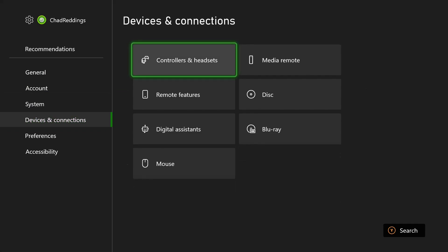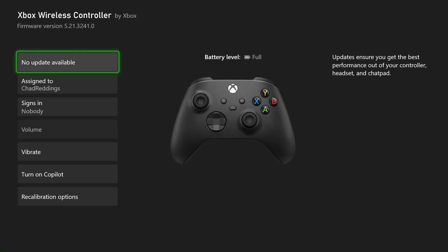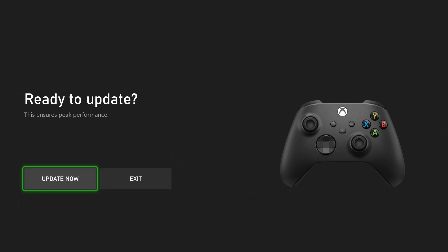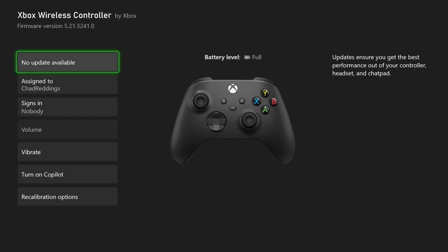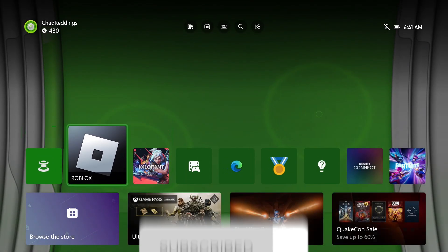You want to go to controllers and headsets, then go to the three dots on your Xbox wireless controller. You want to ensure, especially if you're using a headset, to update your controller and make sure it's running the latest firmware.